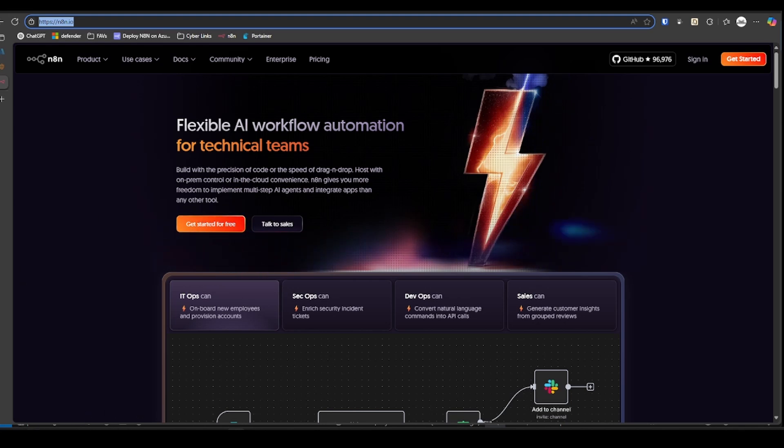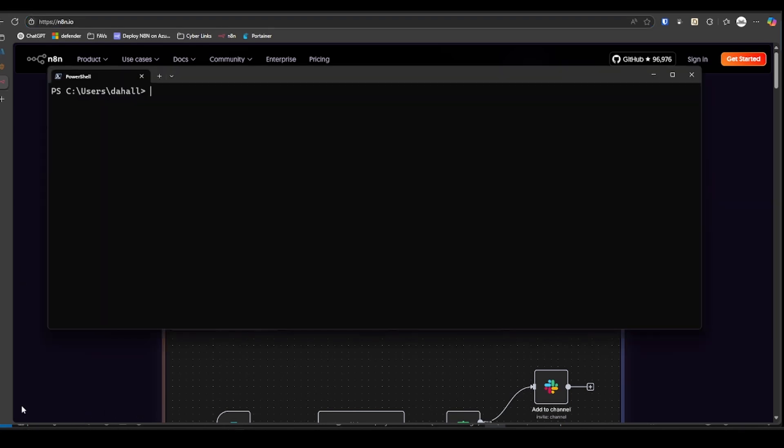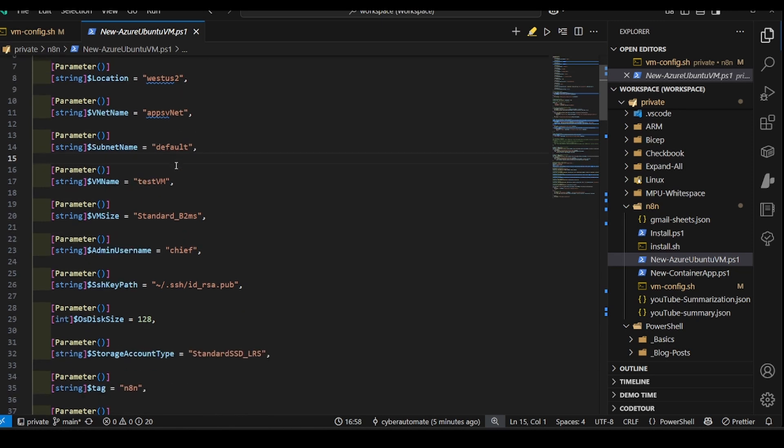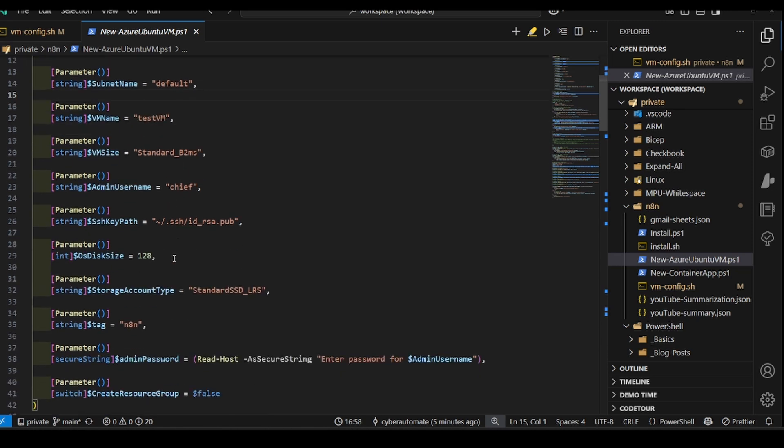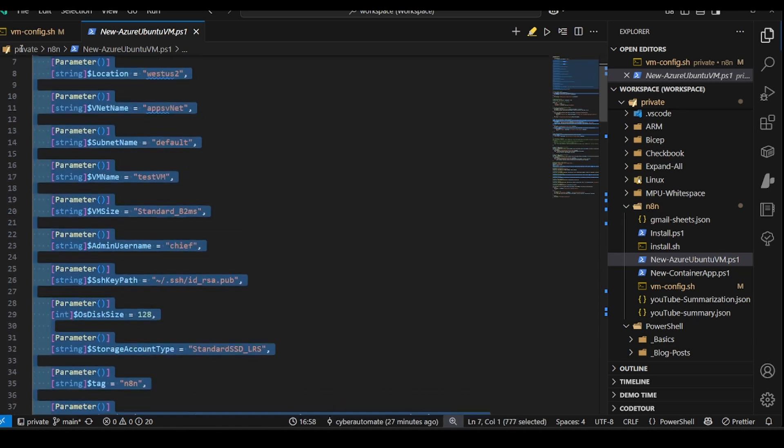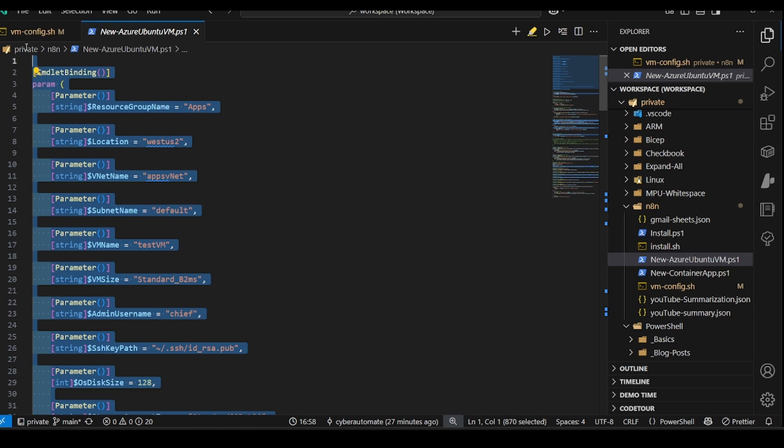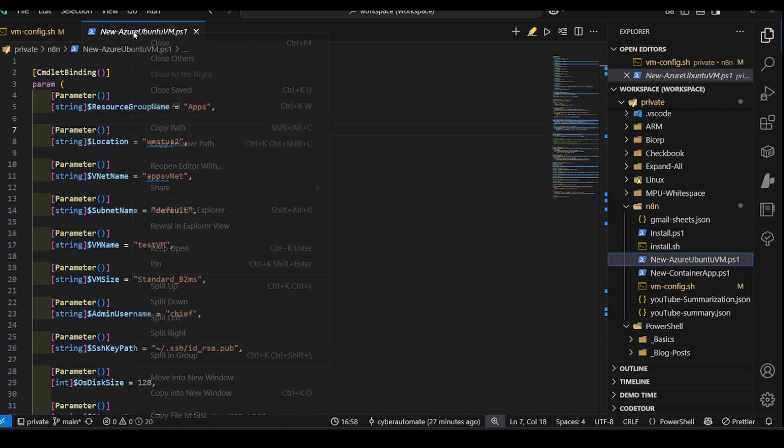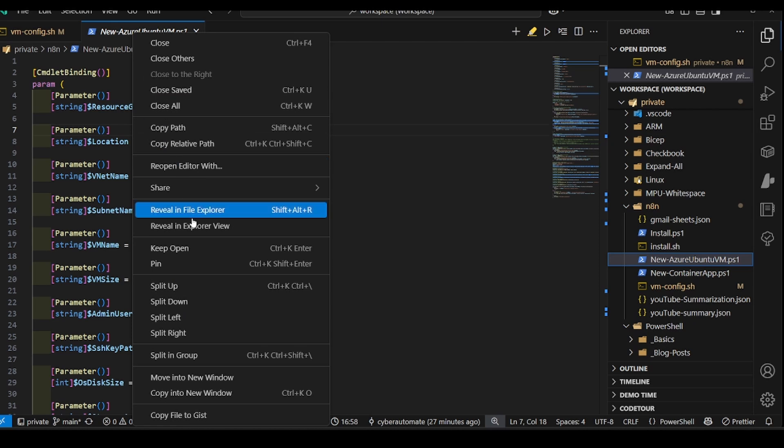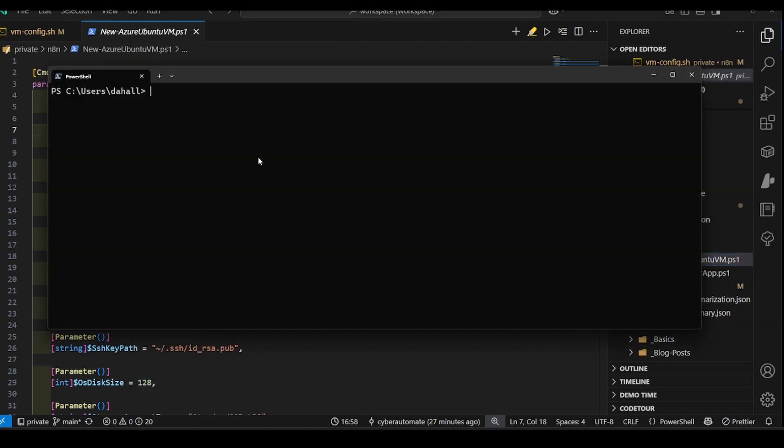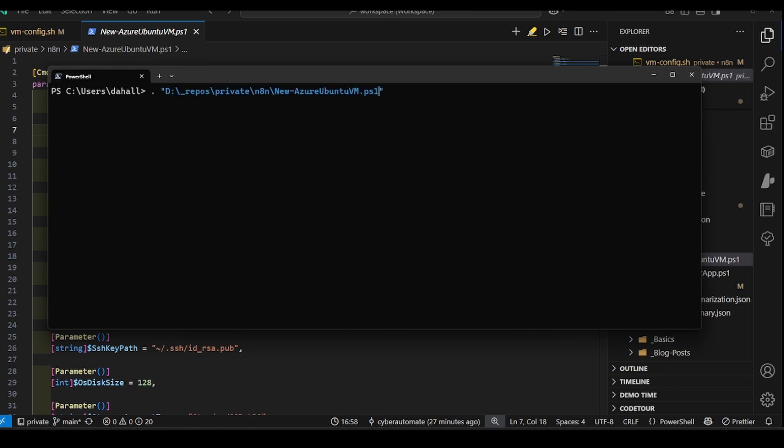So first things first, let's build the VM. This is the code I'm going to use. You shouldn't really have to change anything below the parameters here. Change these to fit your needs. I'm just going to dot source that PowerShell script.